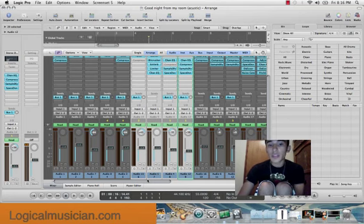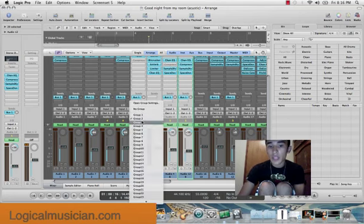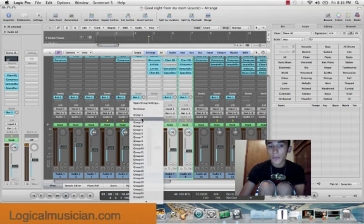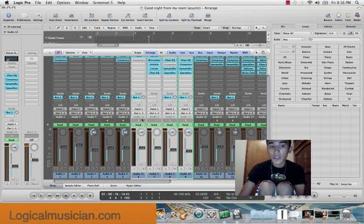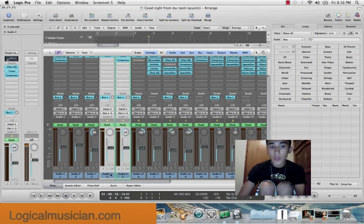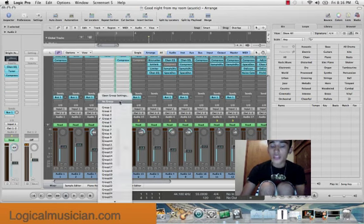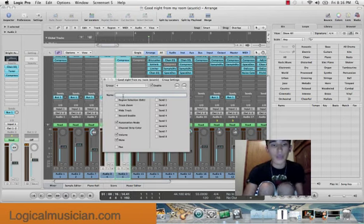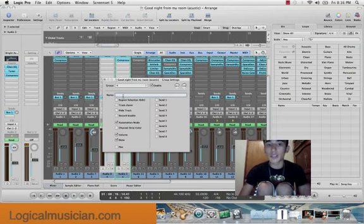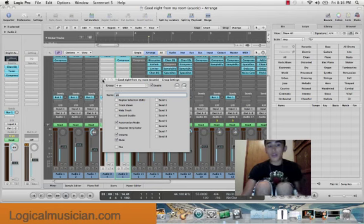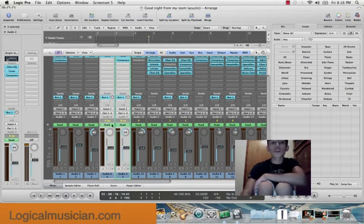And simply going right here, clicking whichever group I wanted to call it. So for example, I've already grouped these four. If I open this group settings, I can name it anything I want to name it. I can name it 'Yo, What's Up.' So group number 4 is called Yo.